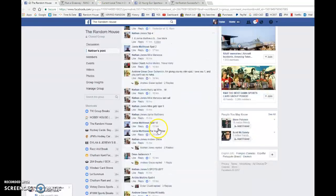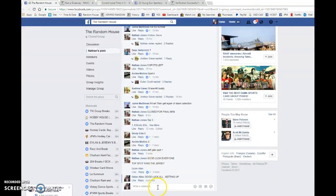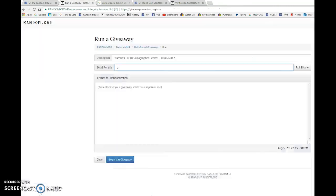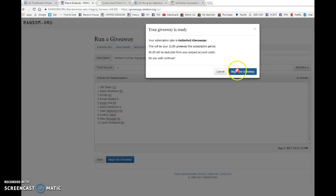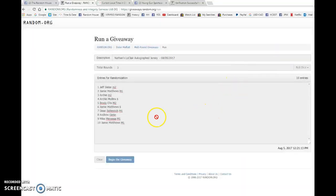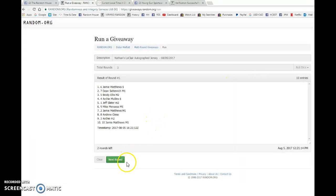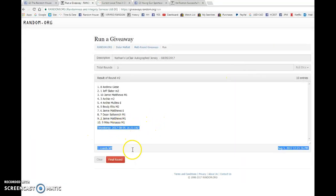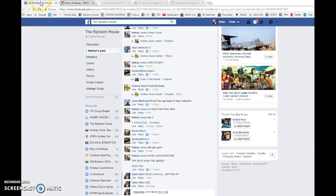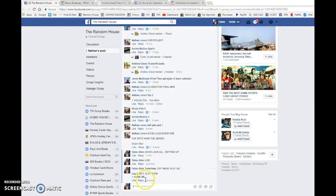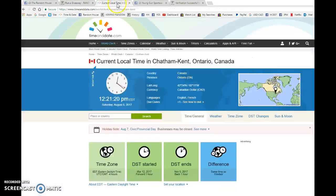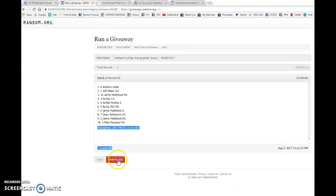Everyone in between, copy the list, going live, bringing it to random.org and beginning the giveaway. We have Jamie after one, Andrew after two. Timestamp is 16:21:14 at 12:21, and the winner...